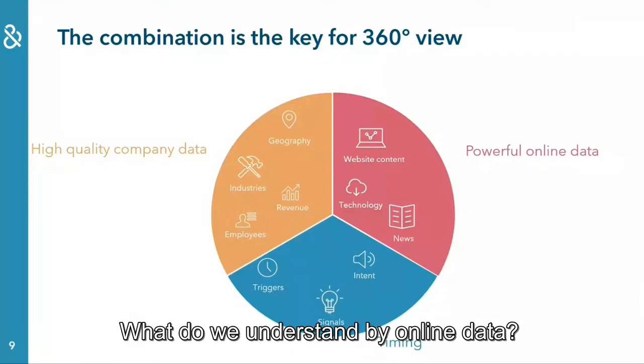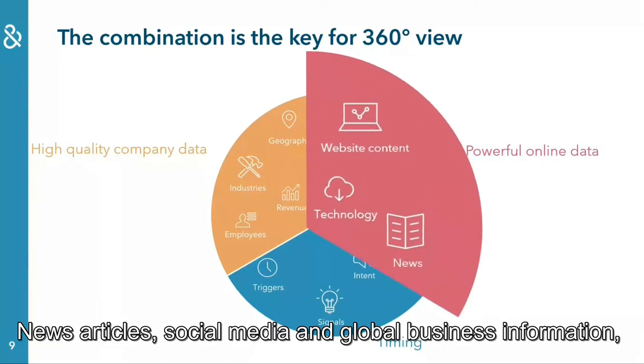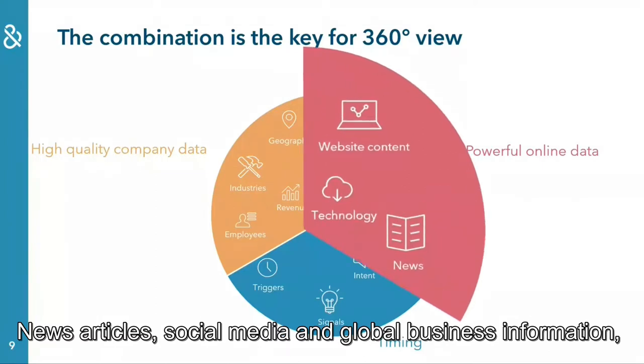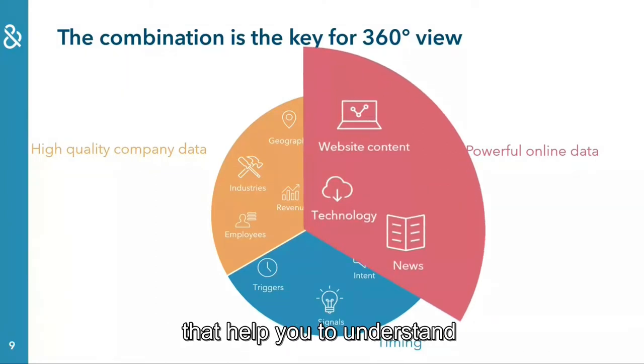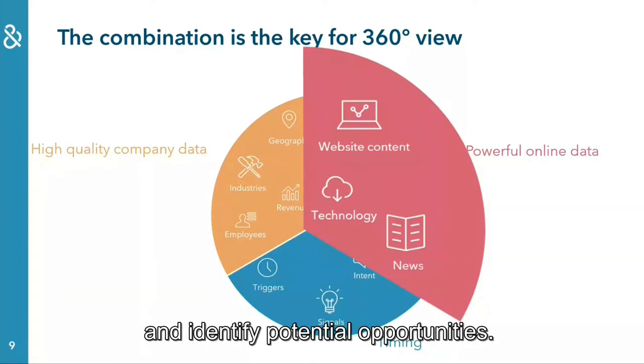What do we understand by online data? News articles, social media, and global business information that help you understand what has been happening at this company and identify potential opportunities.